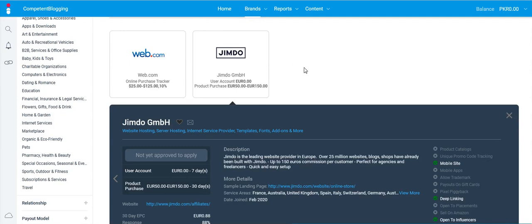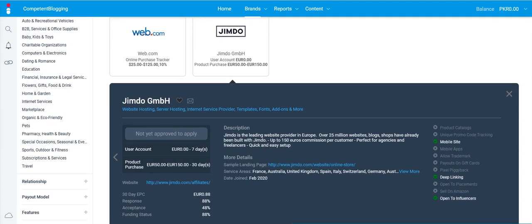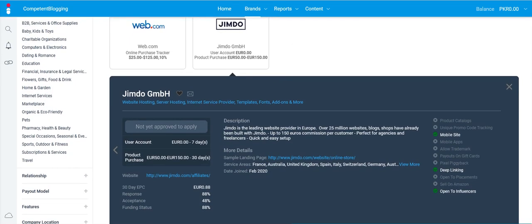So if I look at their terms, as you can see in the description, this is a leading hosted website provider in Europe. Over 25 million websites, blogs, and shops have already been set up with Jimdo. 150 euros commission per customer - perfect for agencies, freelancers. Service areas are mostly based in France...